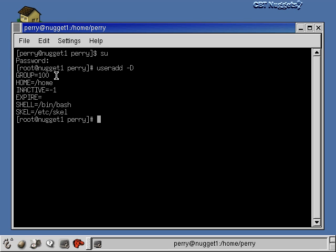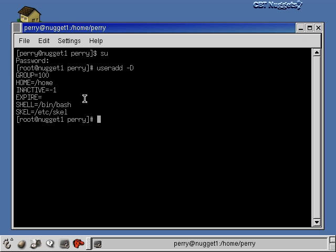If I don't specify a group when adding a new user, they're automatically put into group 100. If I don't specify a location for their home directory, it's placed under the /home directory tree. Two fields relate to account expiration. The inactive flag is negative 1, meaning it's not being used, and the expire field is blank, also meaning it's not being used. However, if a date were in the expire field, that would be the default expiration date for every account created.